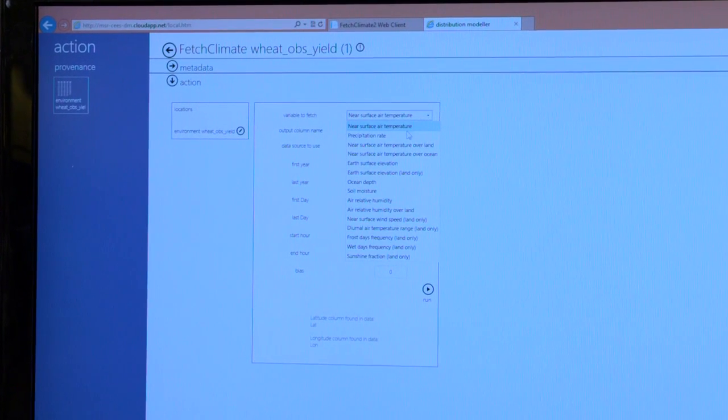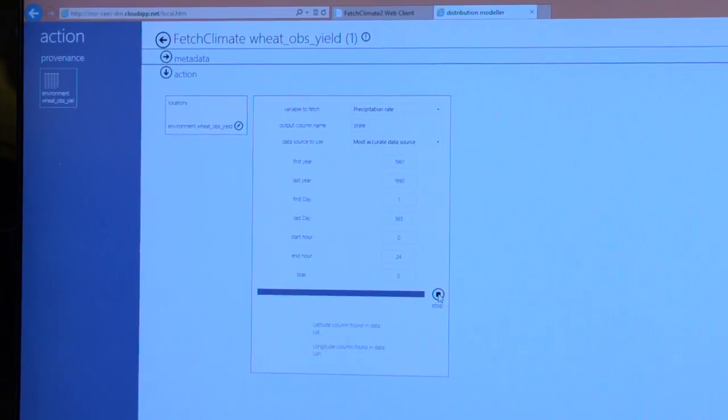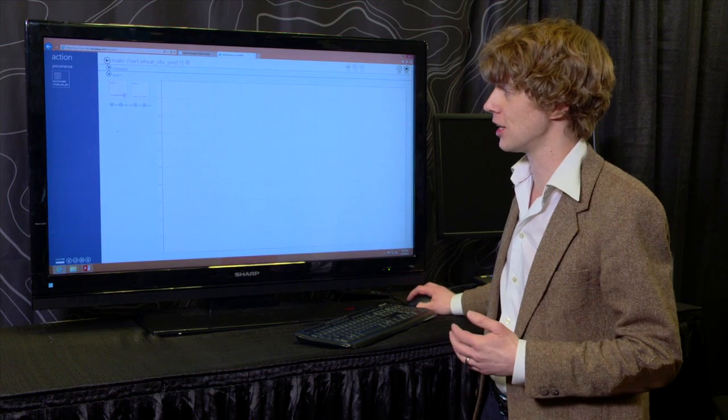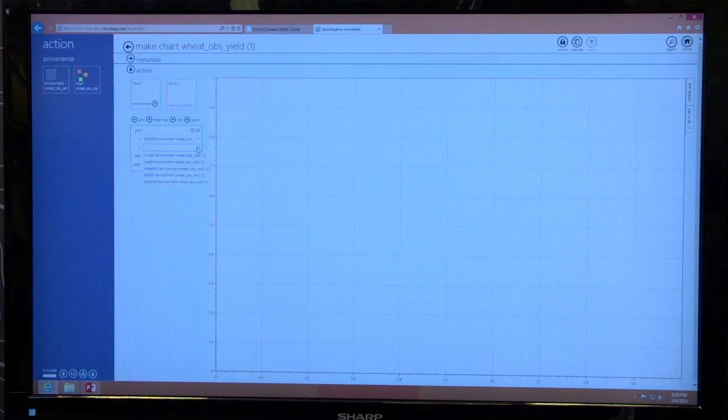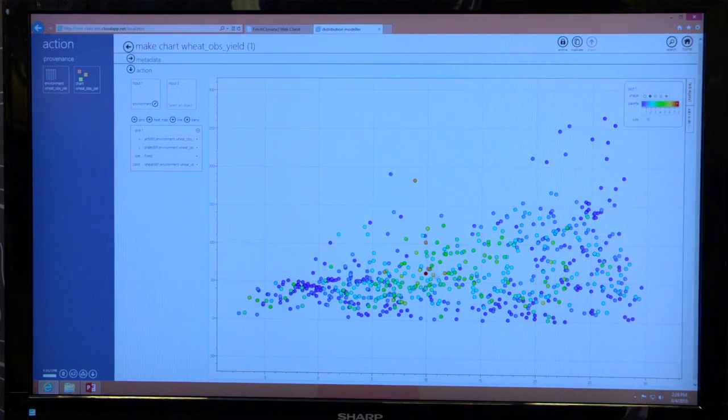I can go and get precipitation as well and immediately then we can have this table with the yield of wheat, the temperature and the precip. We can go and make a chart which shows how the yield of wheat depends on the temperature and precip.